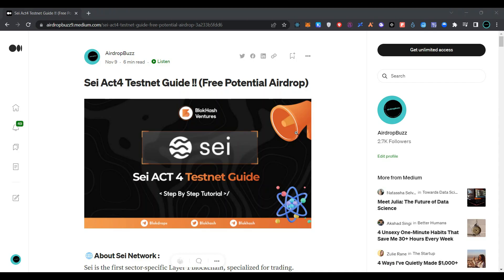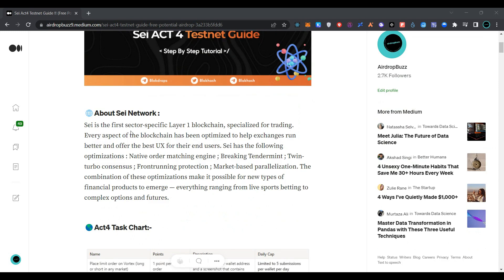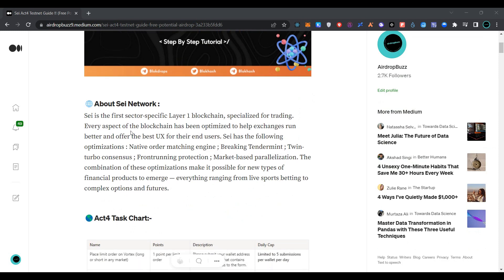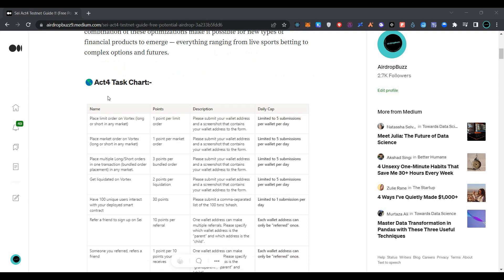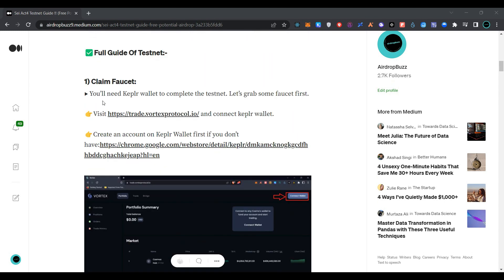Hi guys, welcome to my channel. Today we are going to join the SEI Network testnet airdrop. SEI is the first sector-specific Layer 1 blockchain specialized for trading. Every aspect of the blockchain has been optimized to help exchanges run better and offer the best UX for their end users. The SEI Act 4 task chart is given here.